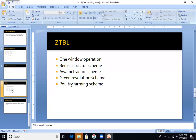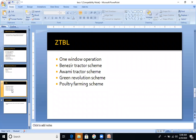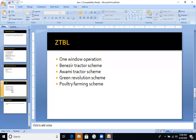The basic motive of ZTBL is to lift the rural population, resolve their problems, and increase exports. One important function is the one window operation service. The purpose is that the farmer comes to one window. Because farmers are uneducated and don't know legal procedures, a representative will take their information, listen to their problems, and resolve issues directly. If a farmer needs a loan for a purpose, it will be provided at that one window.